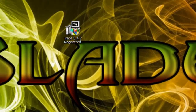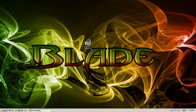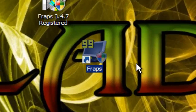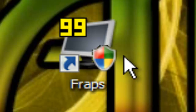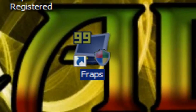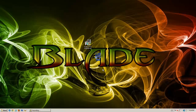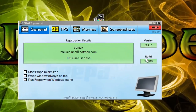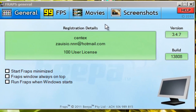So once it says complete, just hit close. You should have an icon on your desktop that looks like this one. All you're going to need to do is just double click that — it may ask you again, just hit allow. And there you go, you have FRAPS installed.